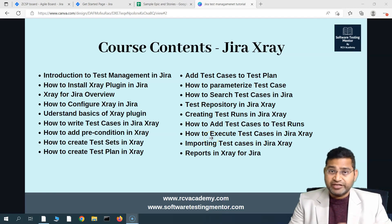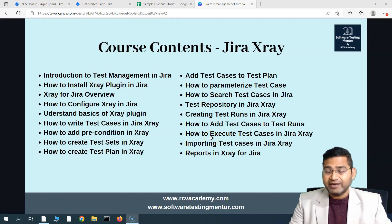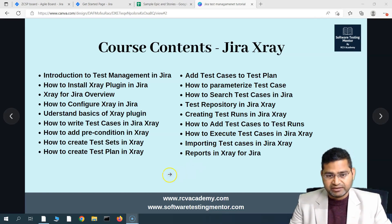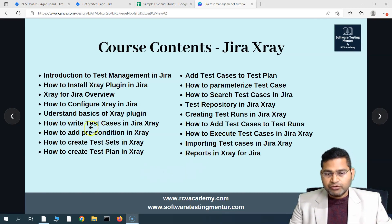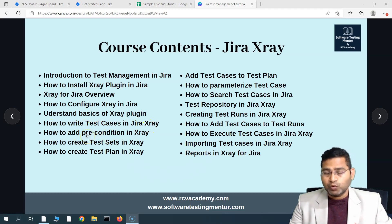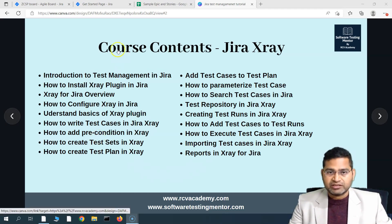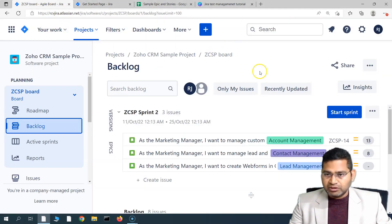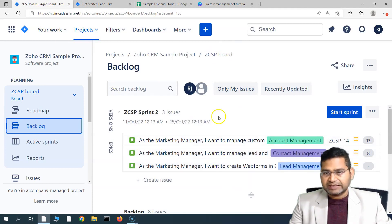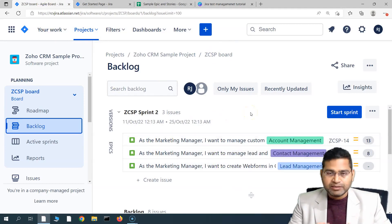Hey everyone, welcome back. In this Jira X-Ray tutorial, we are going to learn how to add a precondition to any Jira X-Ray test case. We have already understood about writing test cases, so now let's go and see what preconditions are and how you can add a precondition to any test case within Jira X-Ray.